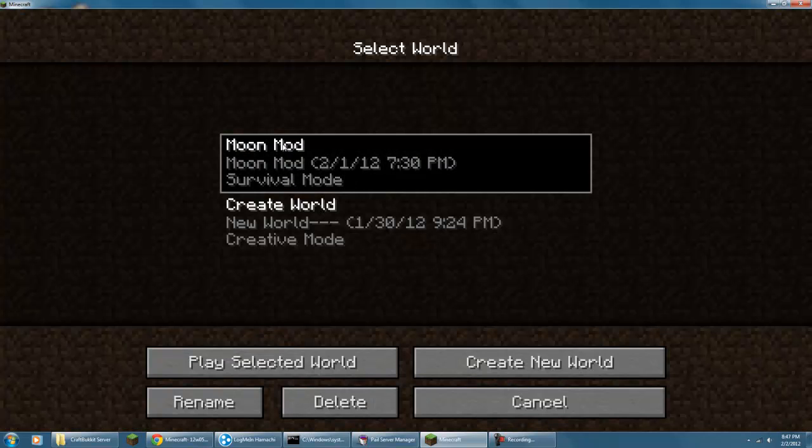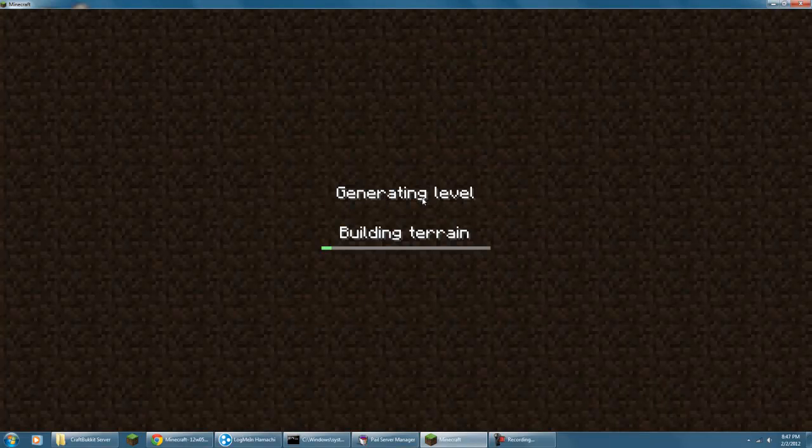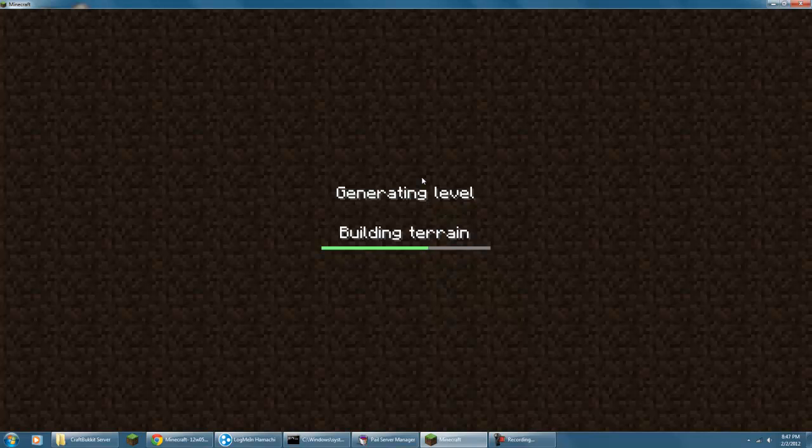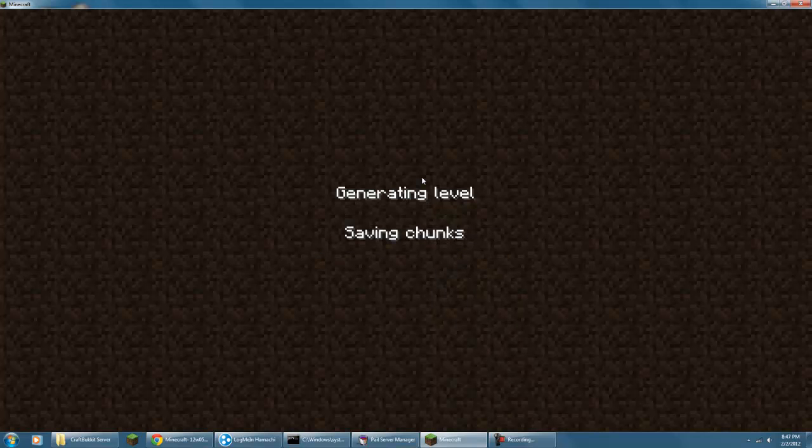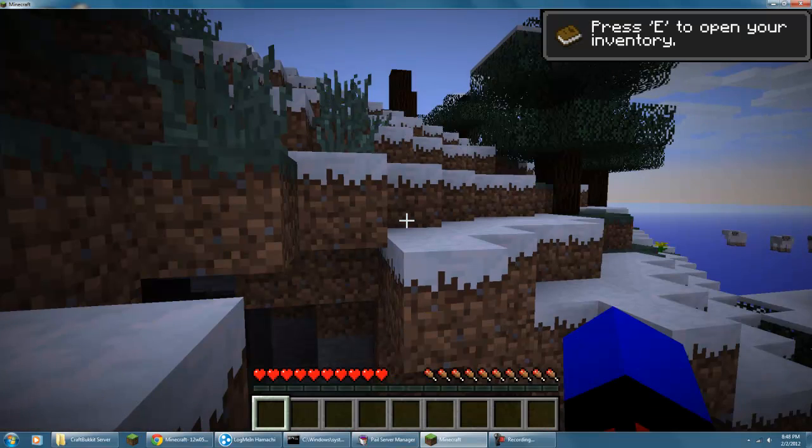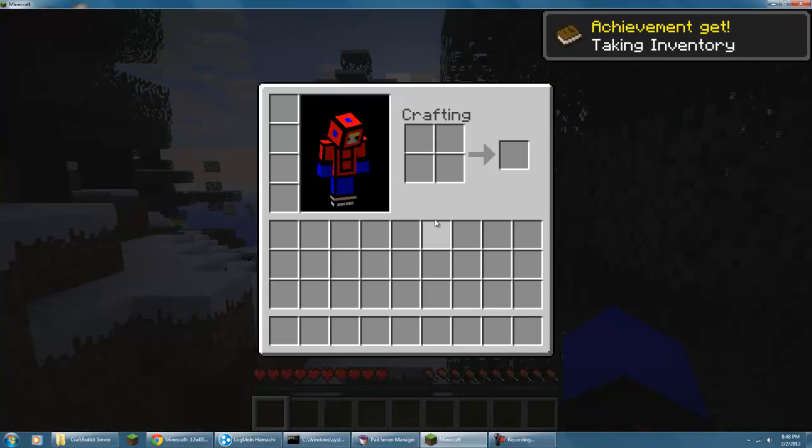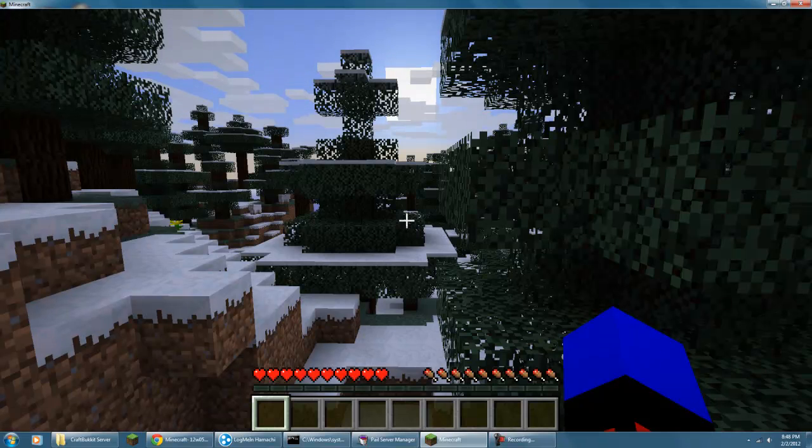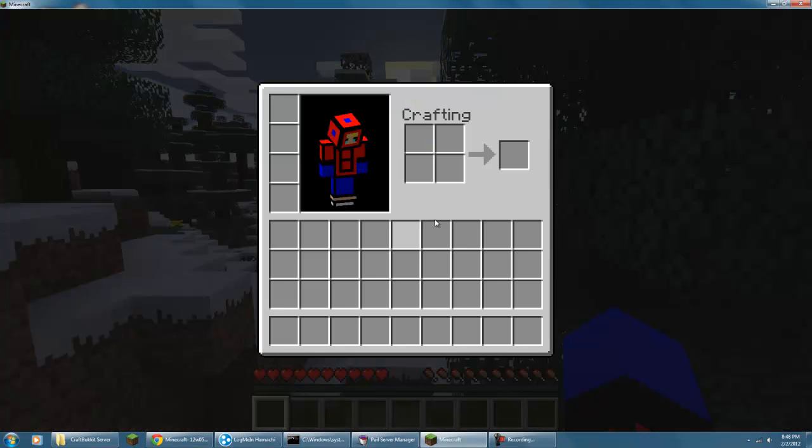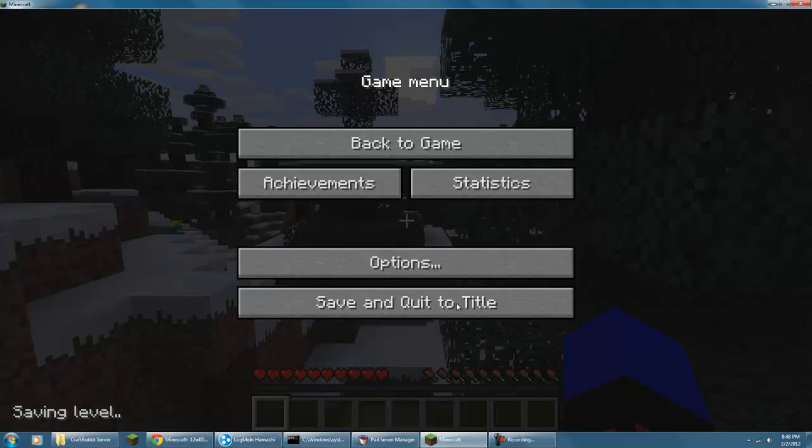So for this one, I'm just going to make a new world. Oh crap, I turned it to survival mode, didn't I? Okay, so pretty much there's not much change except for some things. Okay, let me just...